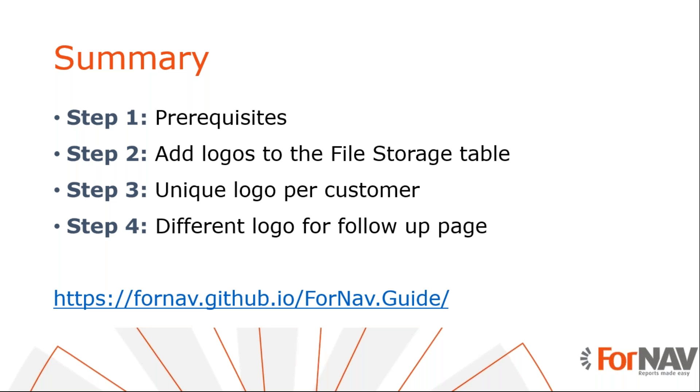It looks like we don't have any questions just yet. So, let's wrap up with this webinar. If you do have any questions, please type them in the GoToWebinar question window and I can still answer them.